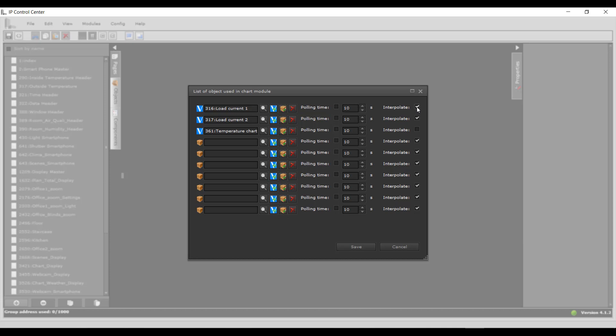Interpolate: When this setting is enabled, non-existent data is interpolated.